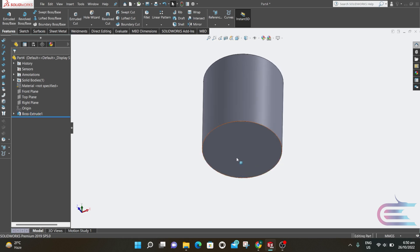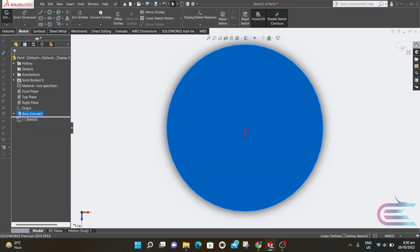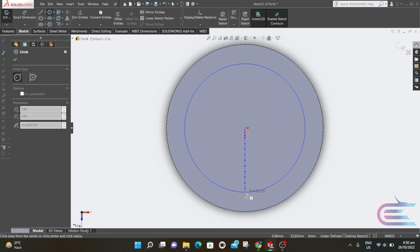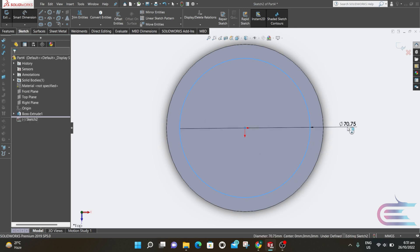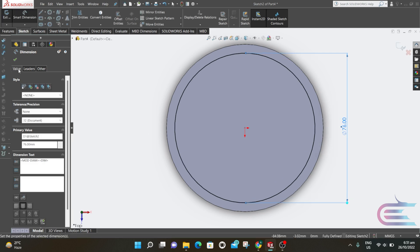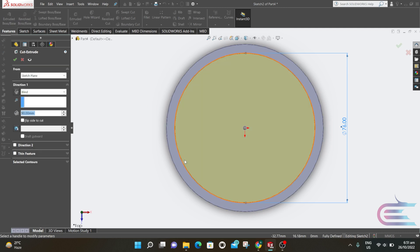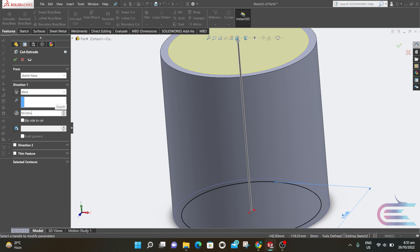Now select the bottom face and then Sketch. Right-click over the boss extrude and select Normal To. From the origin, draw a circle. The diameter is 76mm. Now go to Features and select Extrude Cut. The parameter is 85mm.